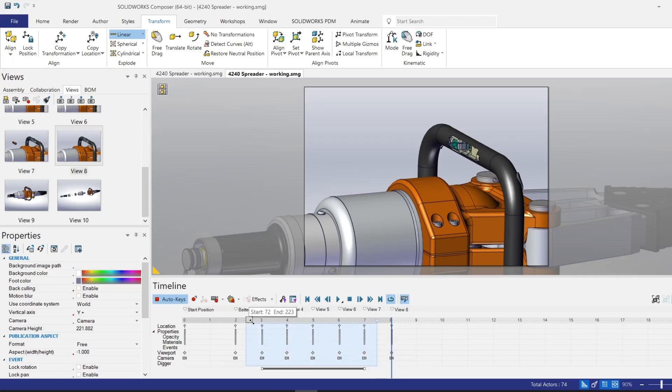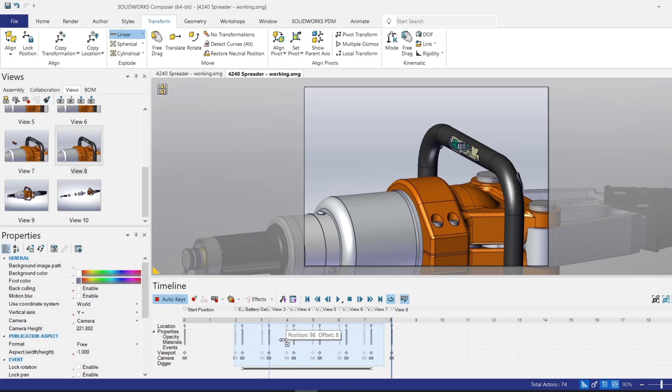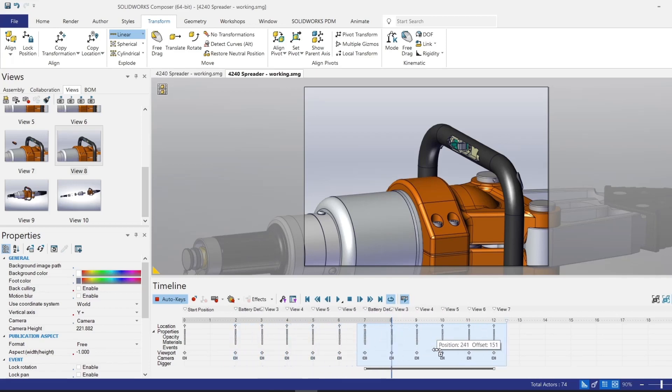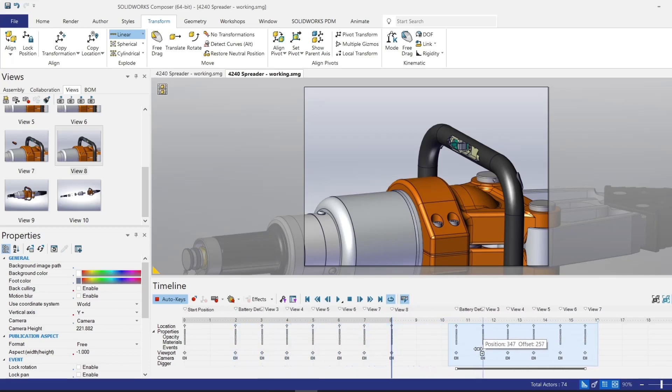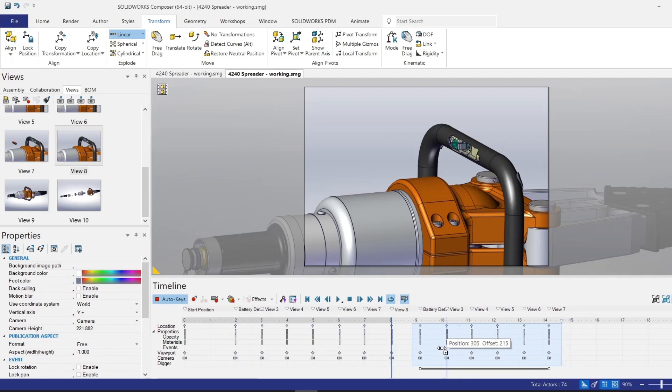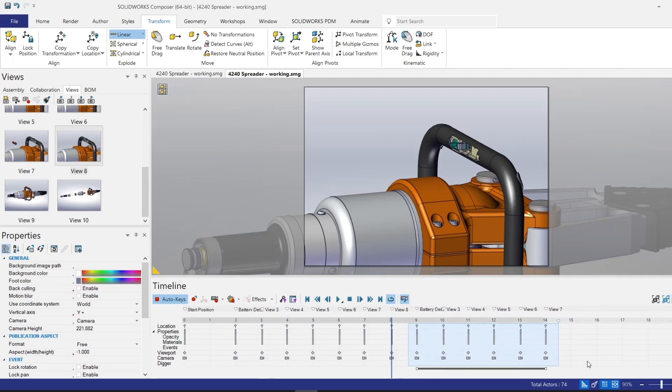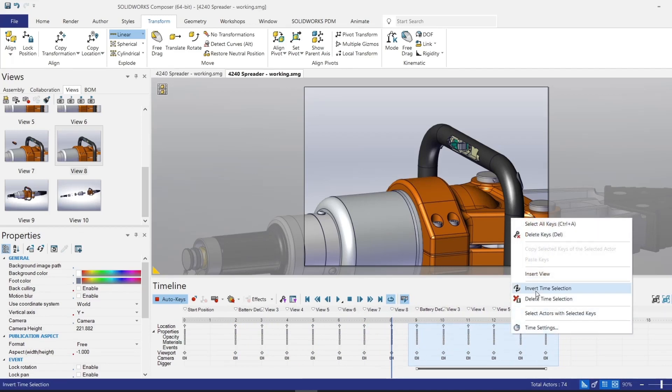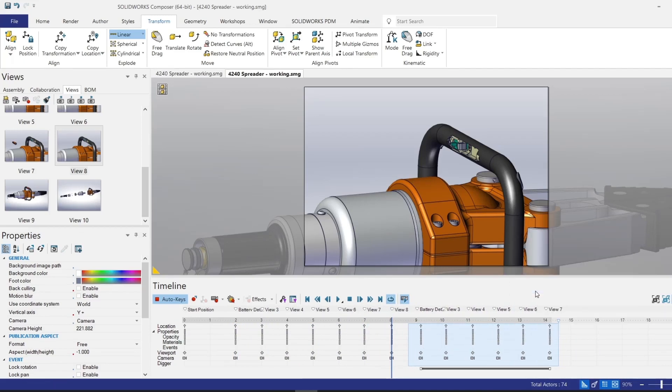So I'll draw a box around those keyframes and hold control on my keyboard and drag and drop this out to the side. Now I'll put this onto roughly the nine second mark. From here, while they still have that blue box around them, I can right click and invert the time selection. So now the selected views are just happening in the reverse order from how they are happening from seconds two to seven. Now they're happening in reverse from nine to 14.